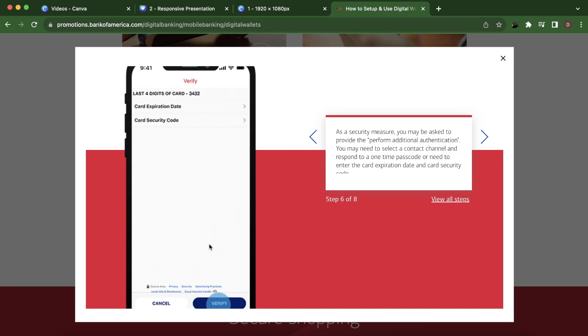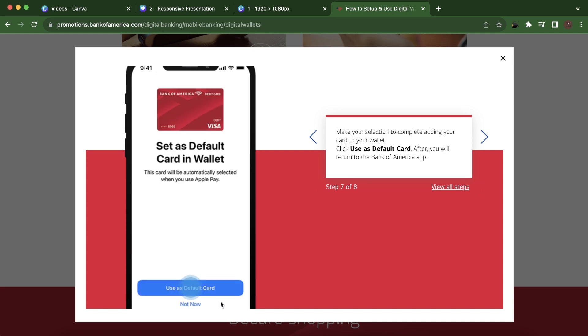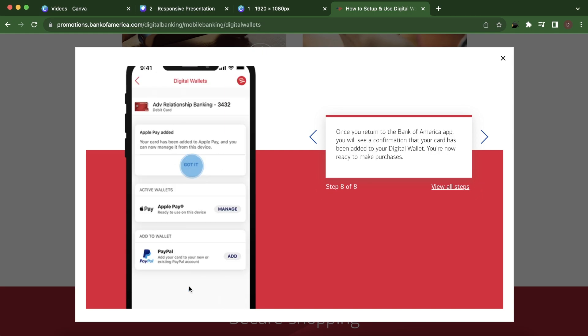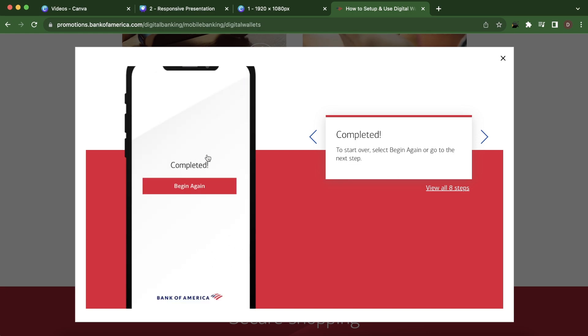And then here you have to verify. Then simply click on use as default card and then simply click on got it here.